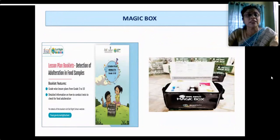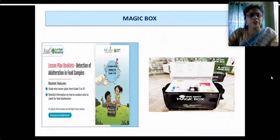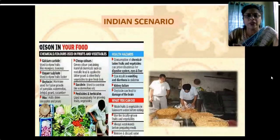The Magic Box also comes with lesson plan booklets for detection of adulteration in food samples, with grade-wise lesson plans from Grade 3 to Grade 10, giving detailed information on how to conduct tests. This is also available on the FSSAI website under 'Eat Right School.' Please go through it for adequate information.